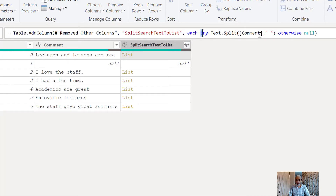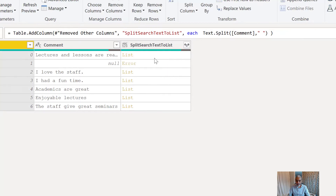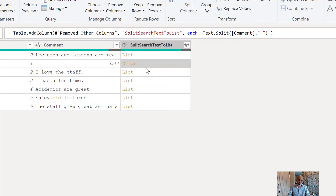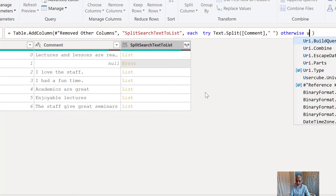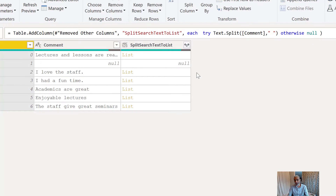One more thing I want to highlight here: try and otherwise. The reason I'm using try/otherwise is because if there is a null, we will get an error. To avoid the error, I use try — if there is an error, it will return null. If I don't use try/otherwise, it will give an error message in the row. We can either remove errors or use try/otherwise: if there is an error, otherwise return null. If you haven't used this function, do check it out in Power Query — it's very powerful for error control, like error handling in any programming language.